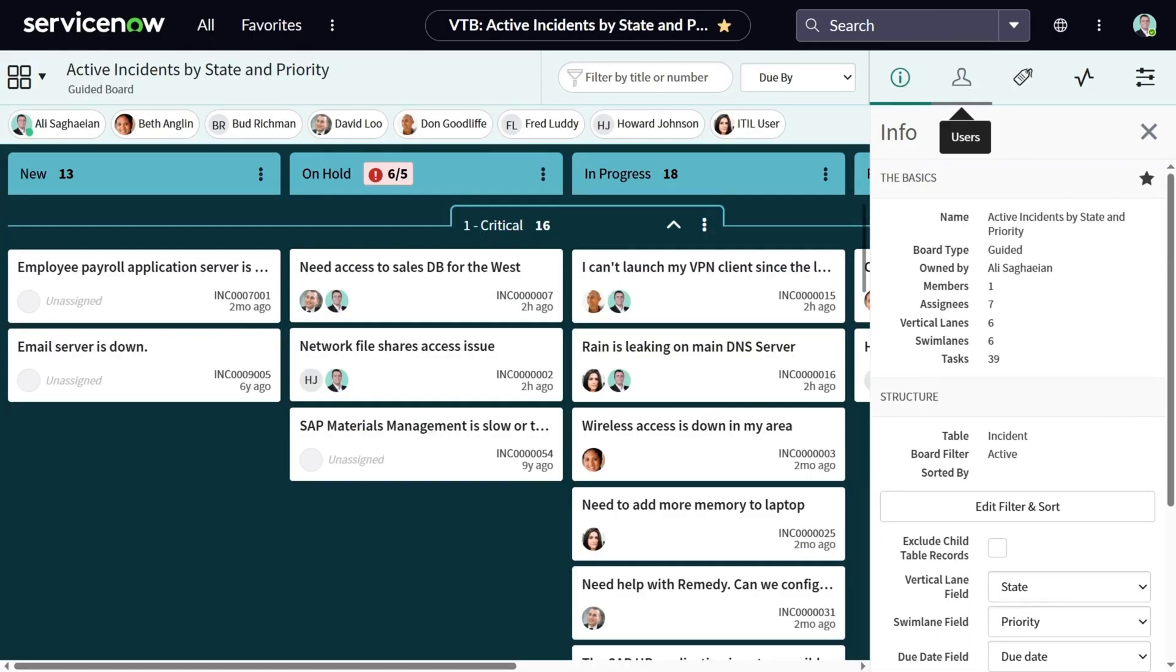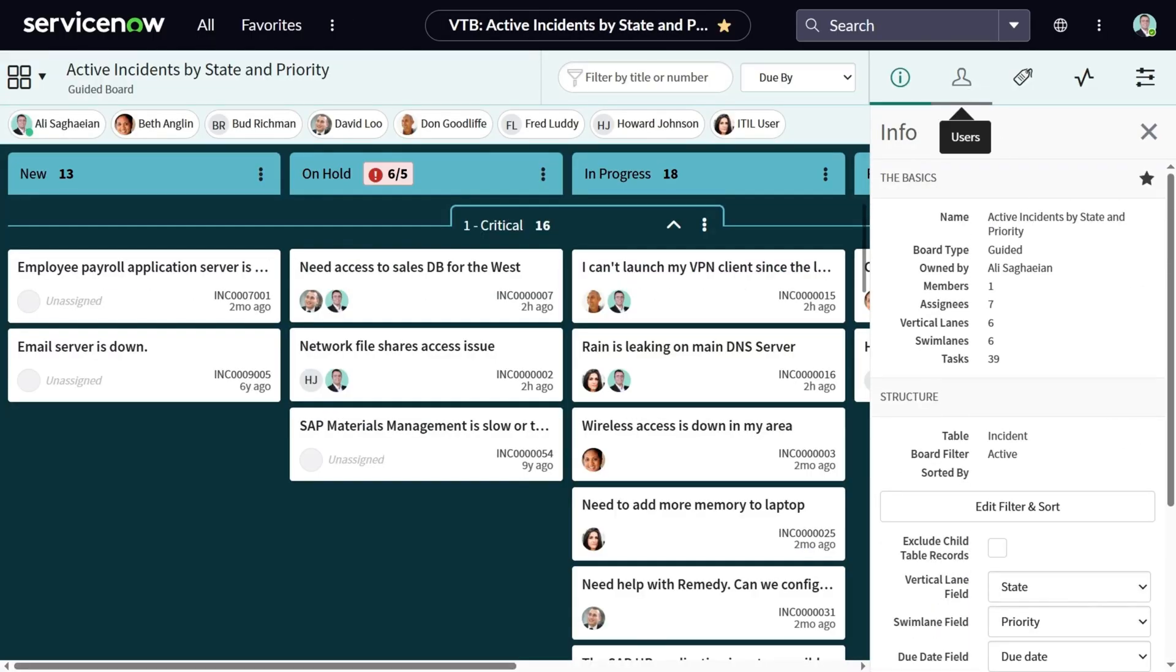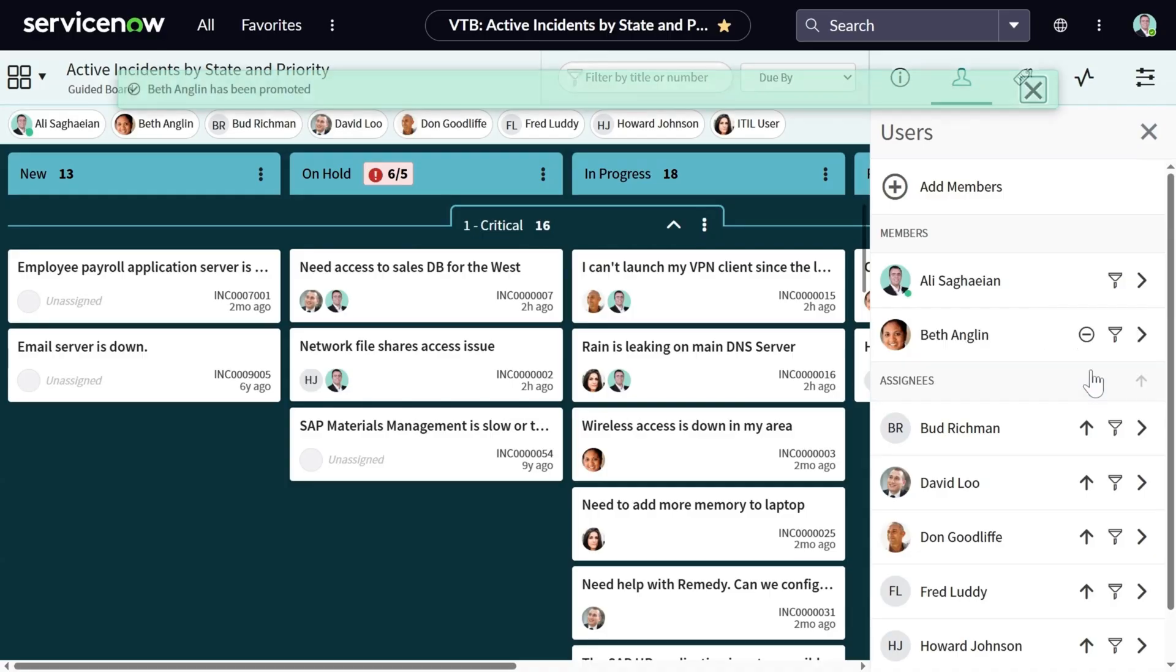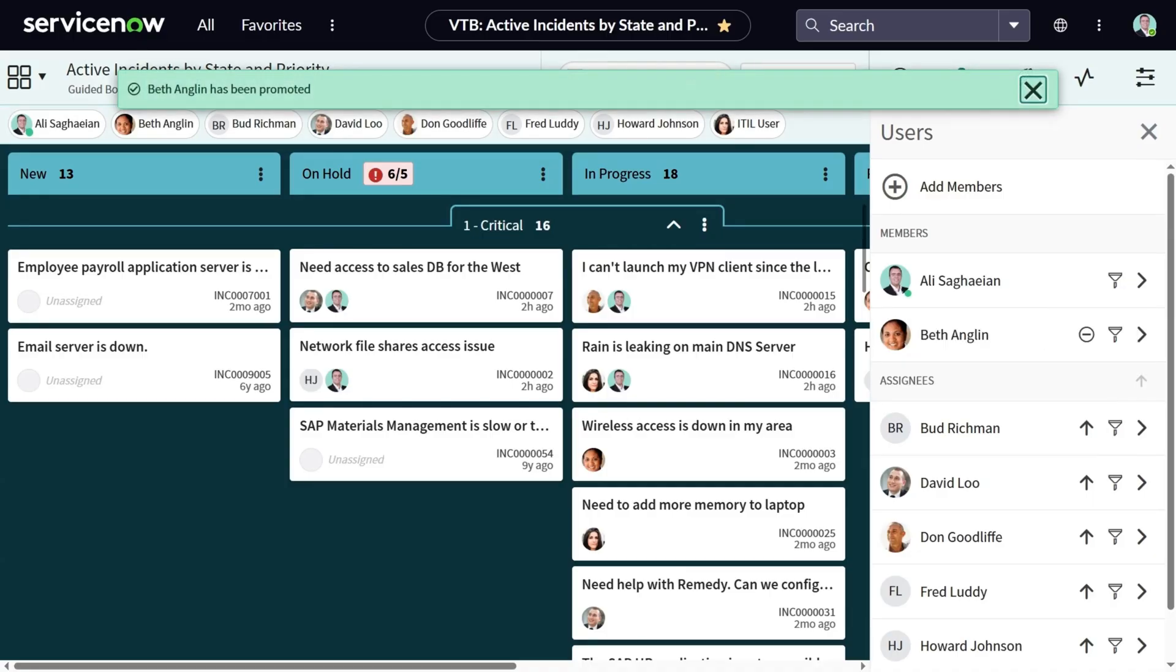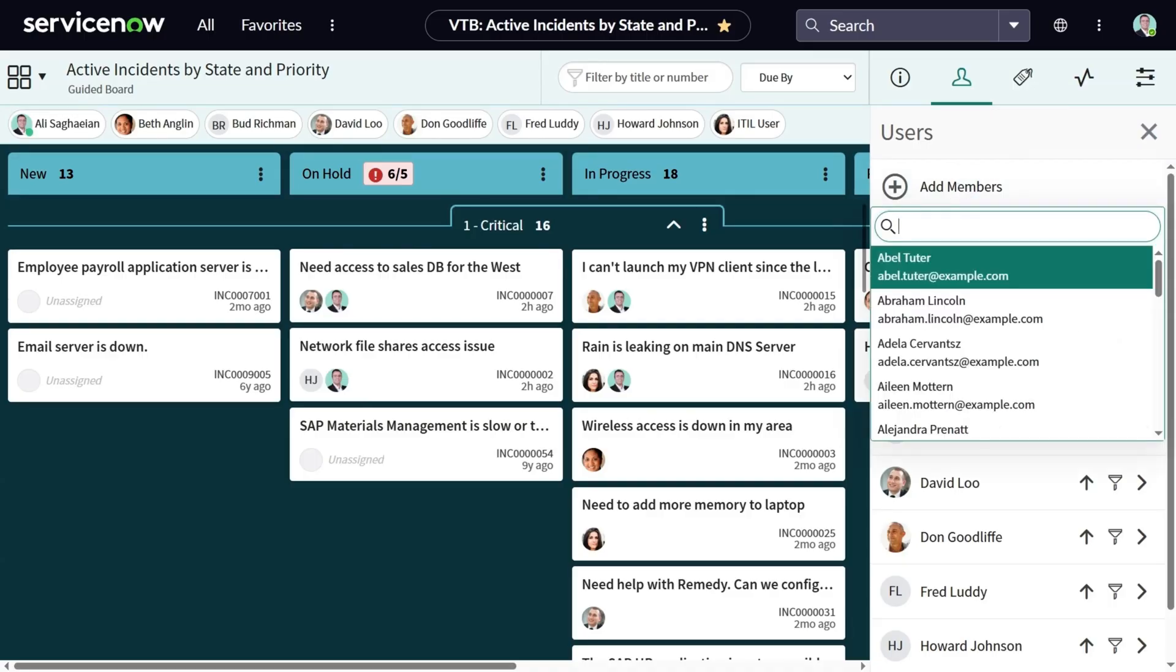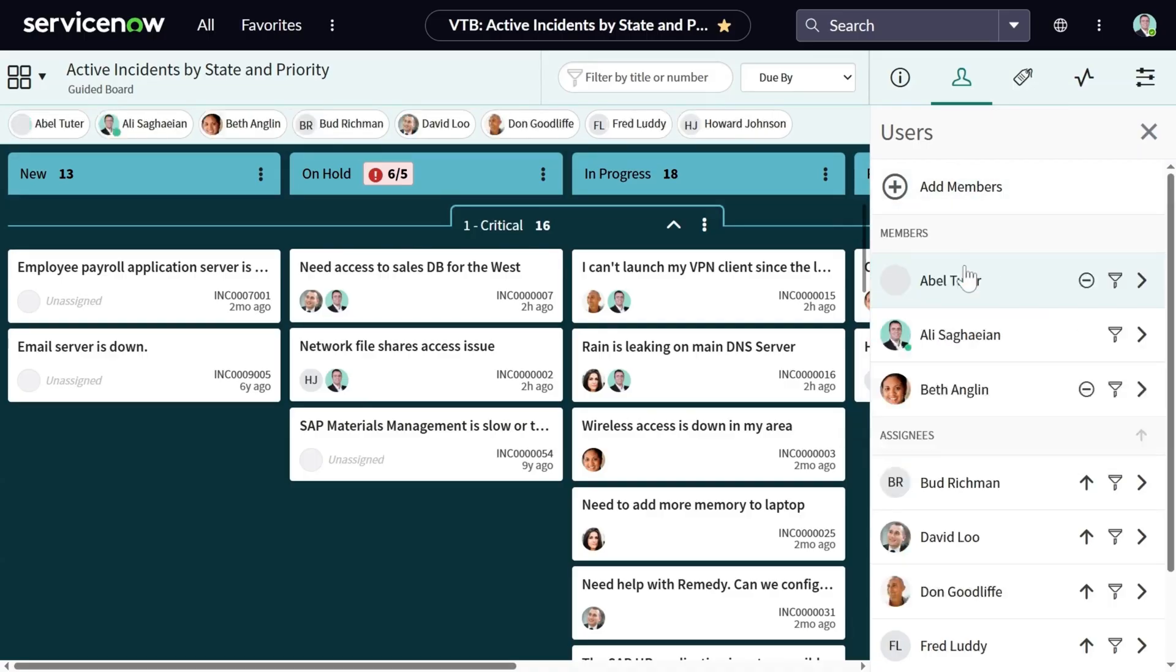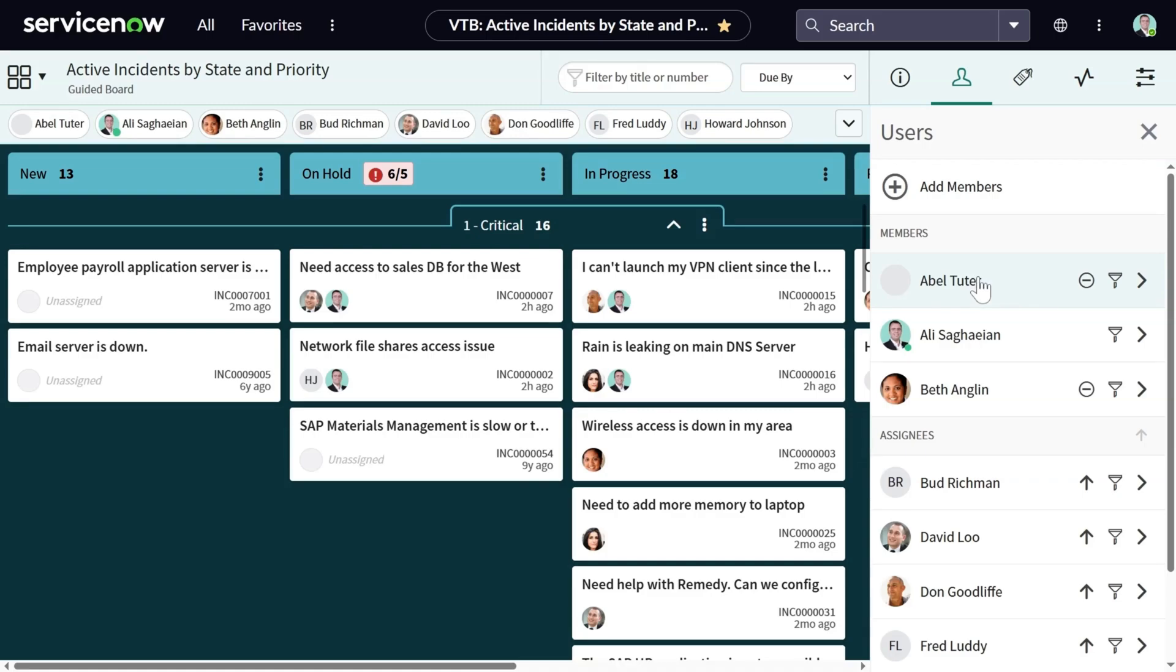Then you can see the users menu. Here, you can see all the members and the task assignees in the board. You can easily promote an assignee to become a member. That way, they will have access to the board and can contribute directly. Alternatively, you can search for the members and add them to the board.